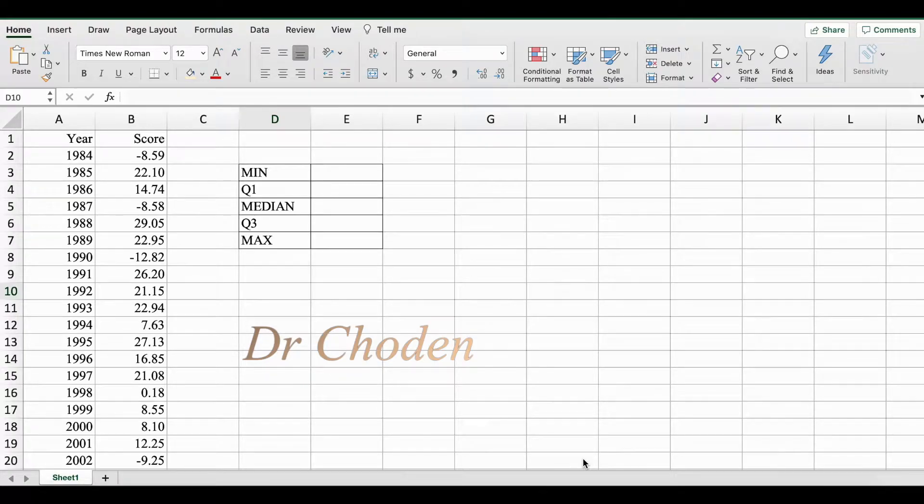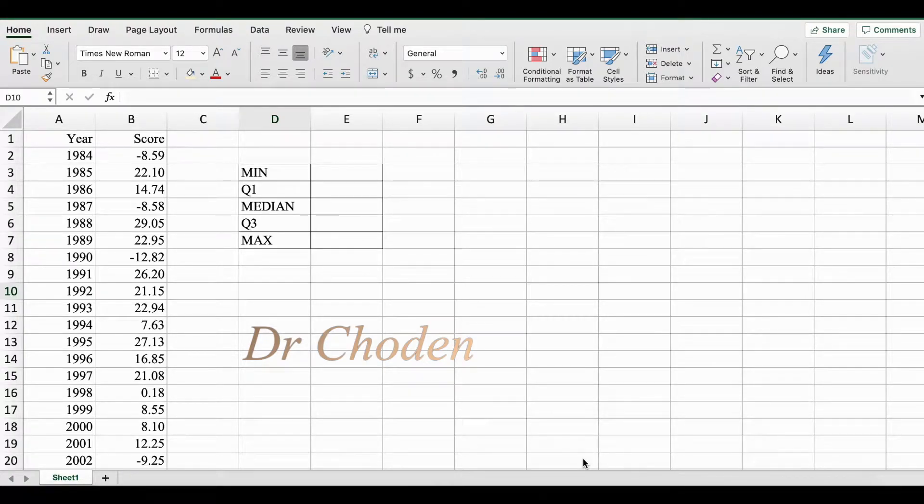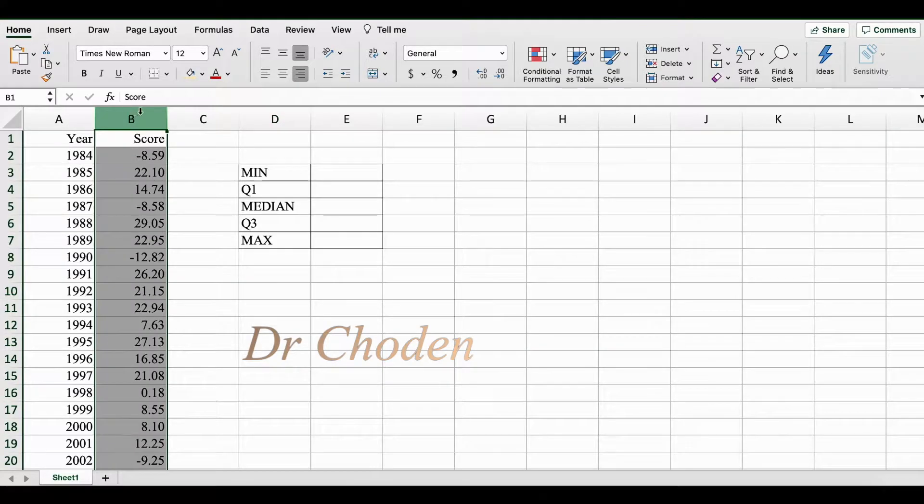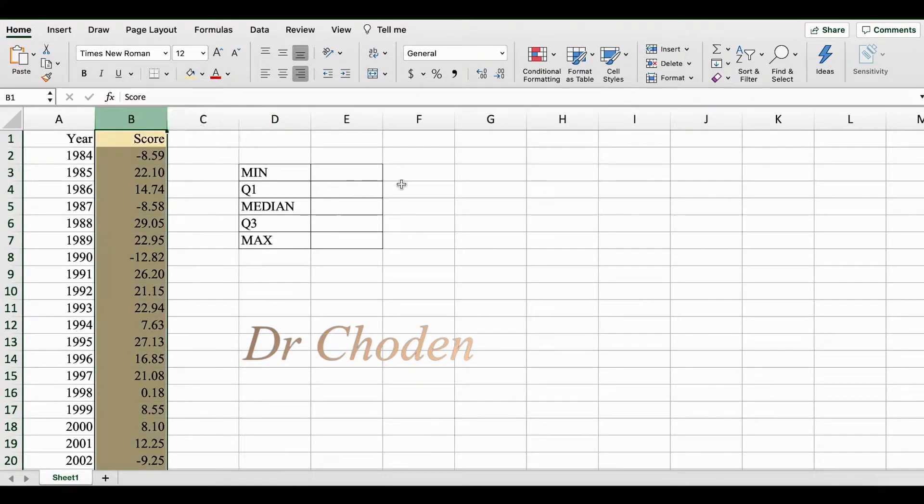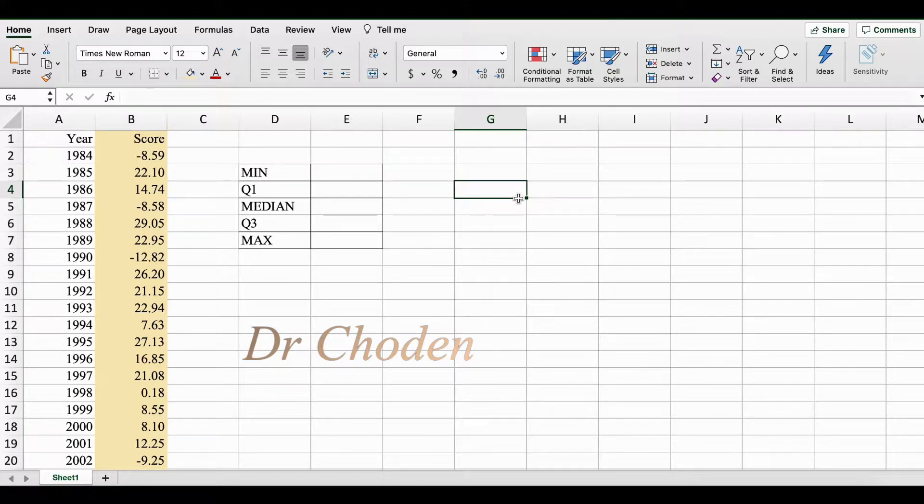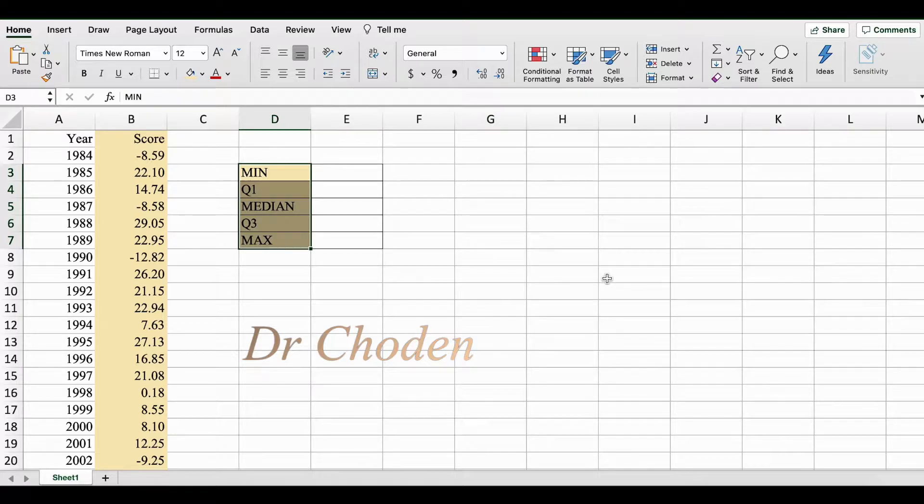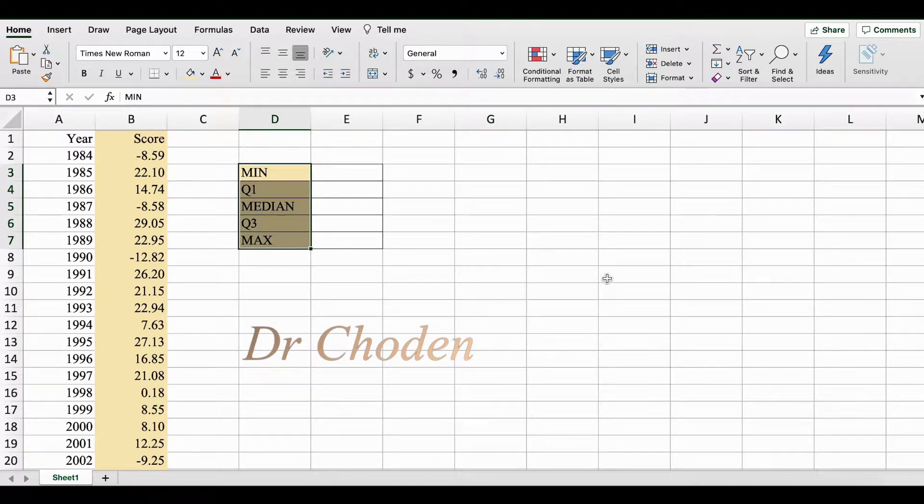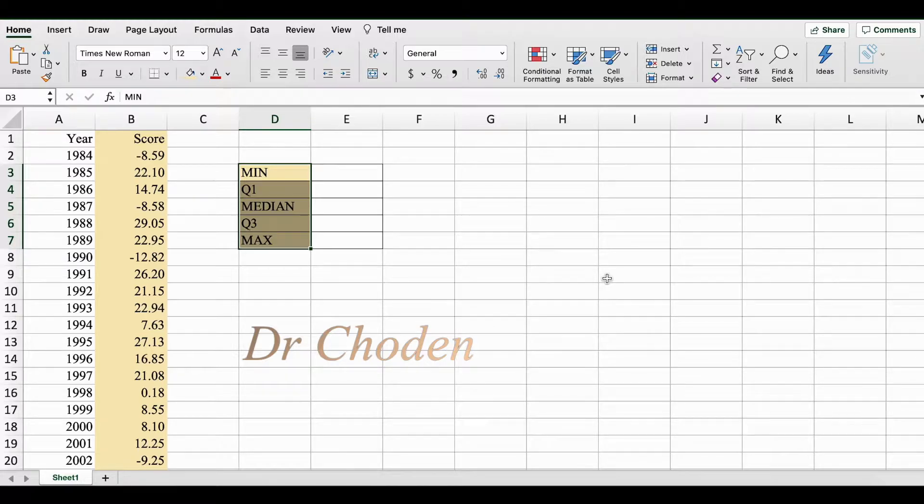Hello everyone, in this video we're going to learn how to create a box plot in Excel. Here we have our data set. We're going to use the variable score to create our box plot. A box plot is a common way to summarize a variable using a five number summary: minimum value, first quartile, median, third quartile, and maximum value. A box plot is also known as a box and whiskers plot and it's a graphical way to display this five number summary.